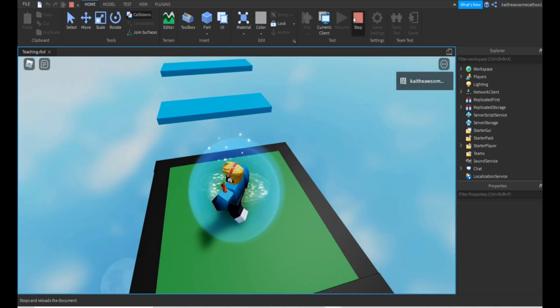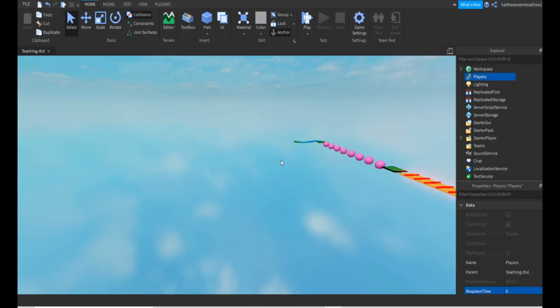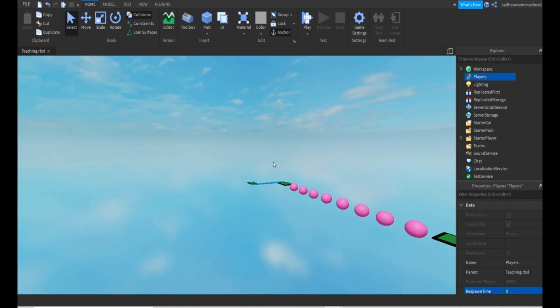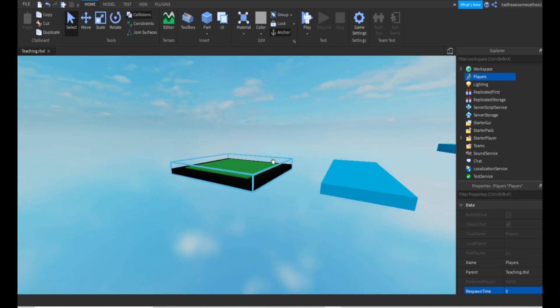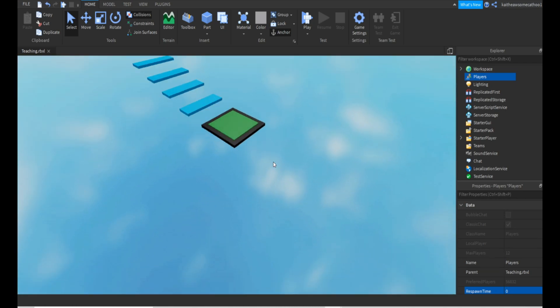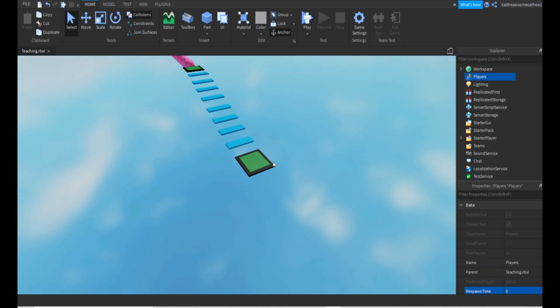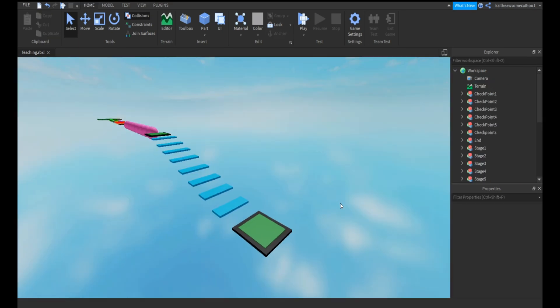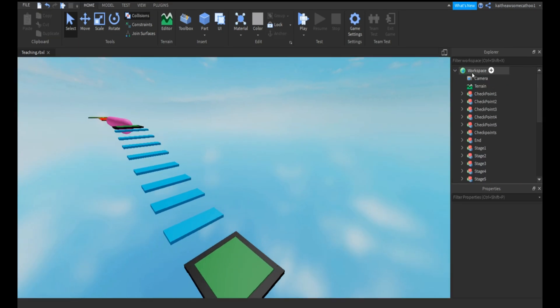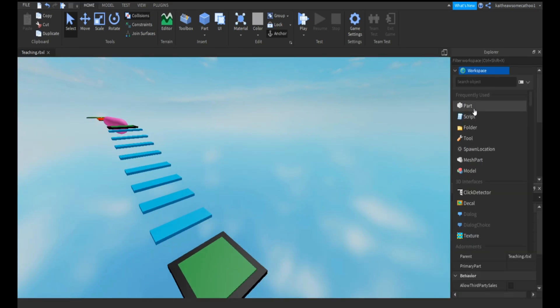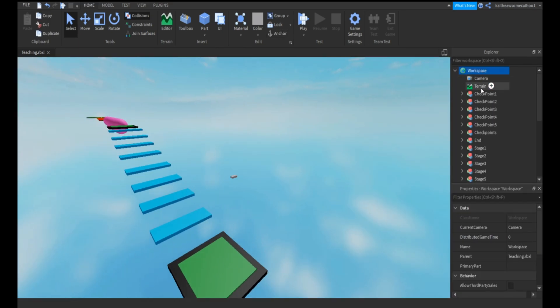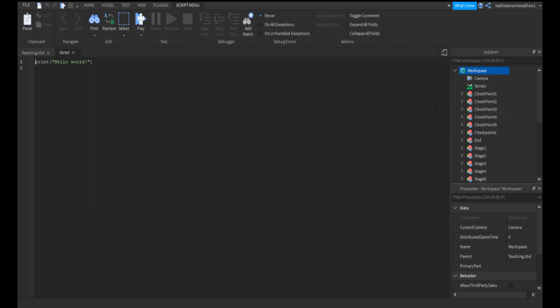There is a way of scripting this, so I'll show you that. We're going to insert a script into Workspace, and I'm going to call this instant die script.